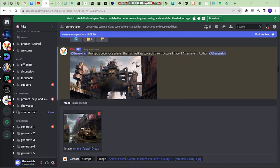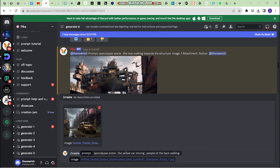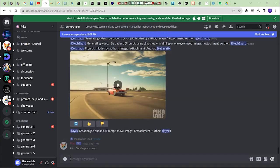I've chosen this image. In this image, I want this car to move and some people to move around. So I'll write a simple prompt: 'apocalypse scene, the yellow car moving, people at the back walking' — as you can see those two people behind. Now just click enter.